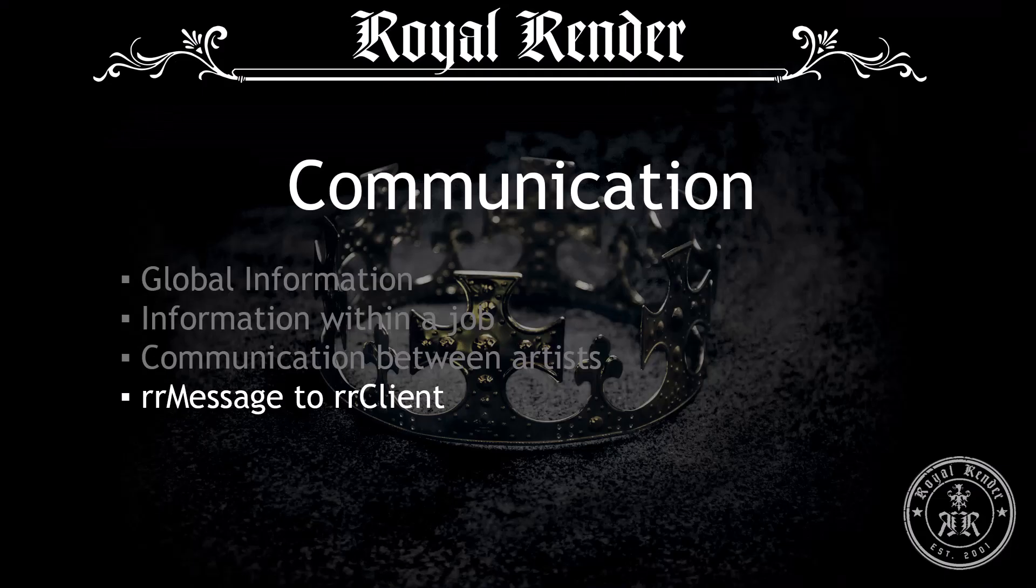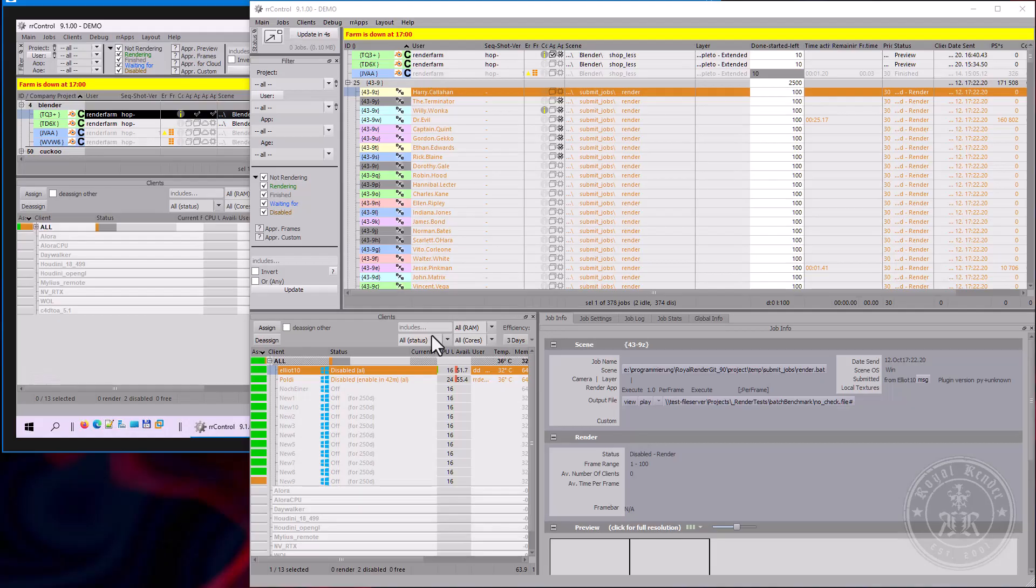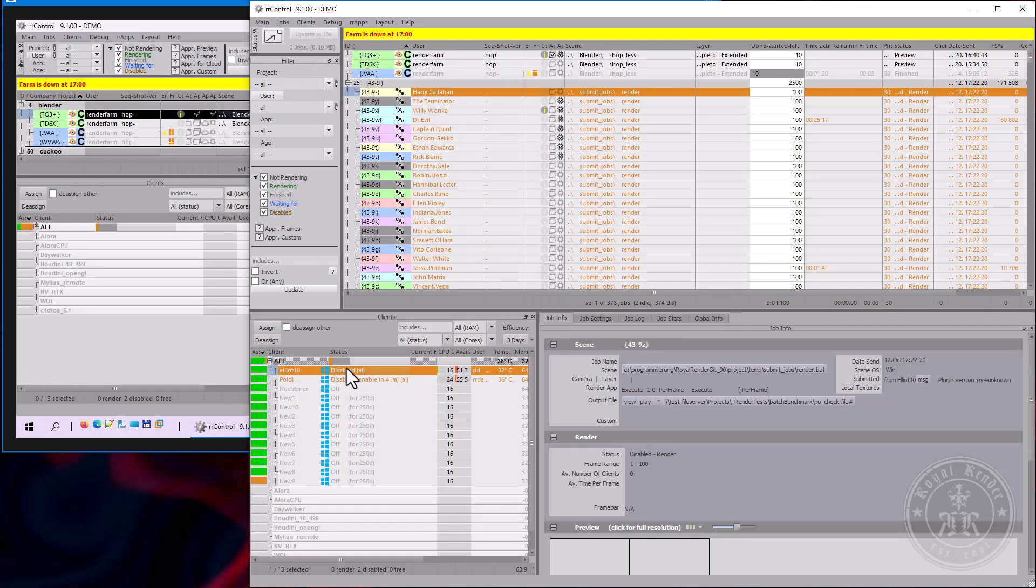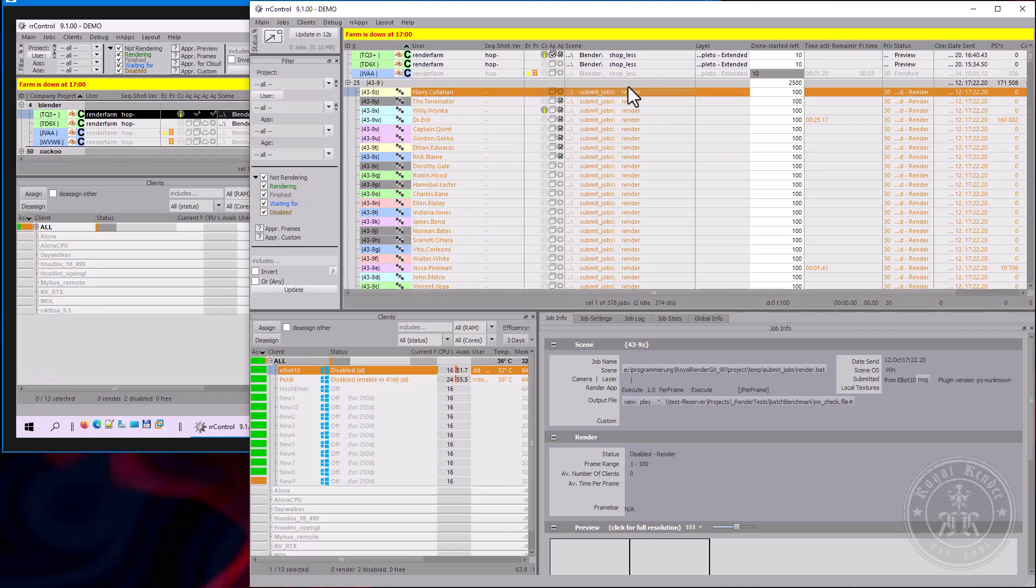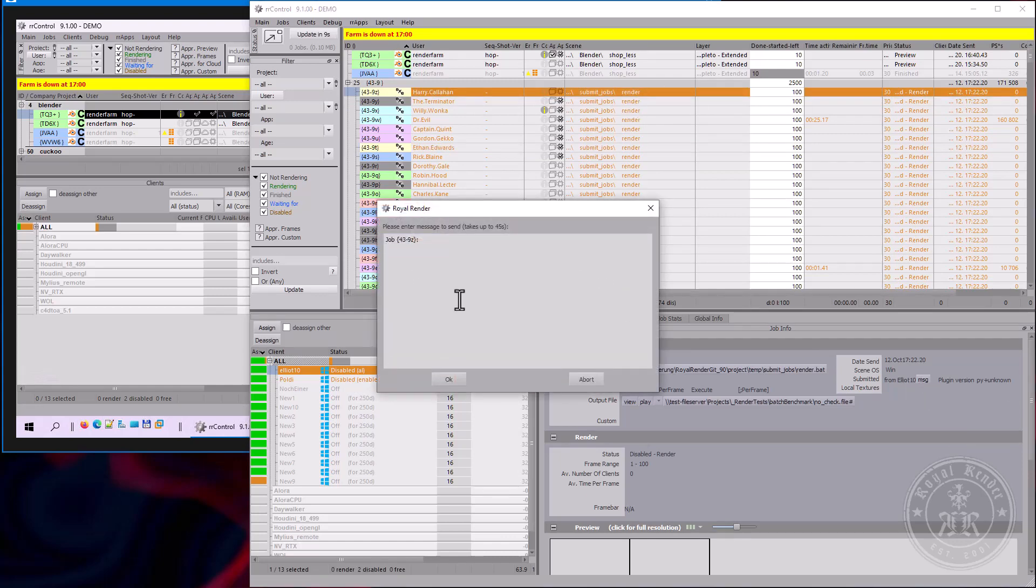Of course, it's possible to send messages within Royal Render as well. You can send messages to clients. So if a client is running on a machine, you can send a message to that machine. For example, this job was submitted from Elliot and there's a message button. I can just send a message to that machine. It automatically adds the ID.